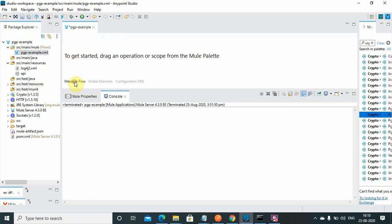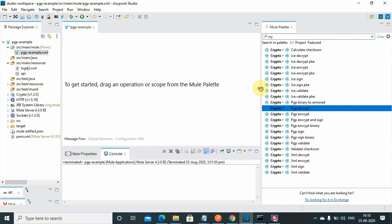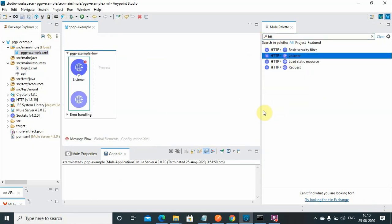Let me jump into Anypoint Studio. I have already created a simple application called PGP Example. The first thing you need to do is download and install the Cryptography module in your Anypoint Studio Mule palette — you can go to Exchange and install it. Then we will drag and drop an HTTP Listener.